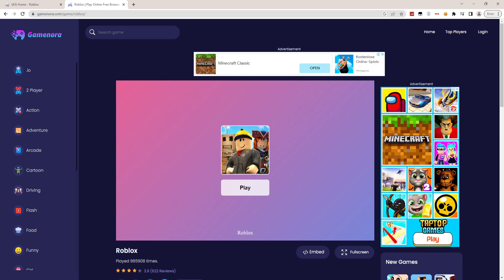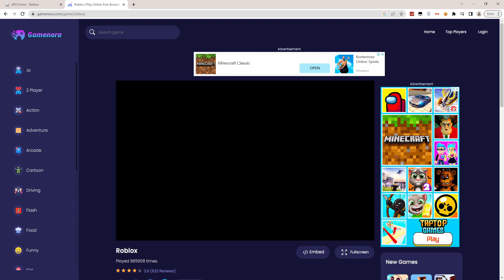Then you guys can click on play, and literally you can play Roblox. It's that simple.